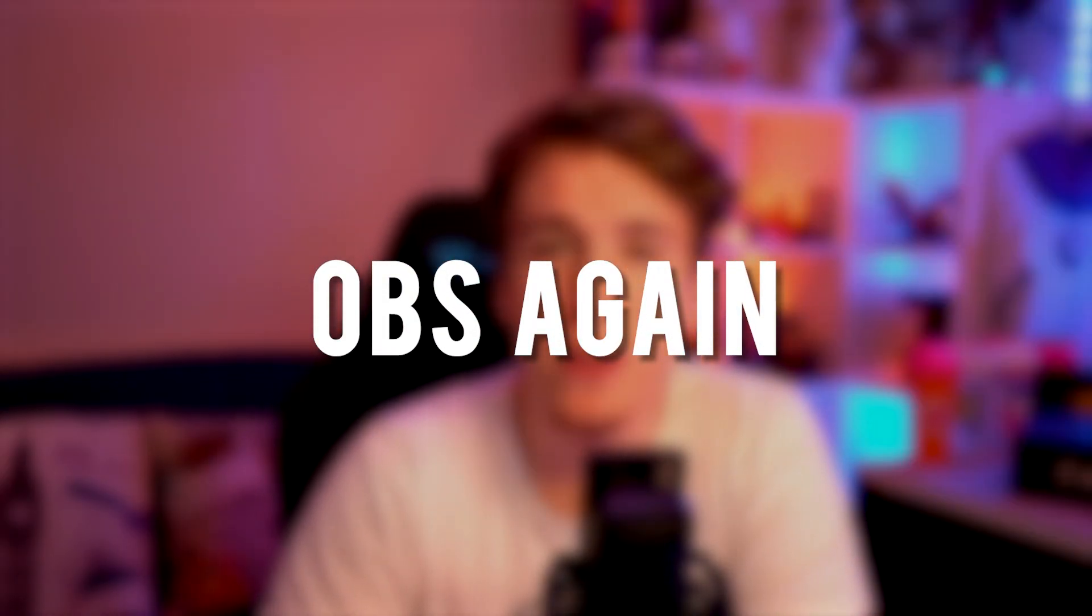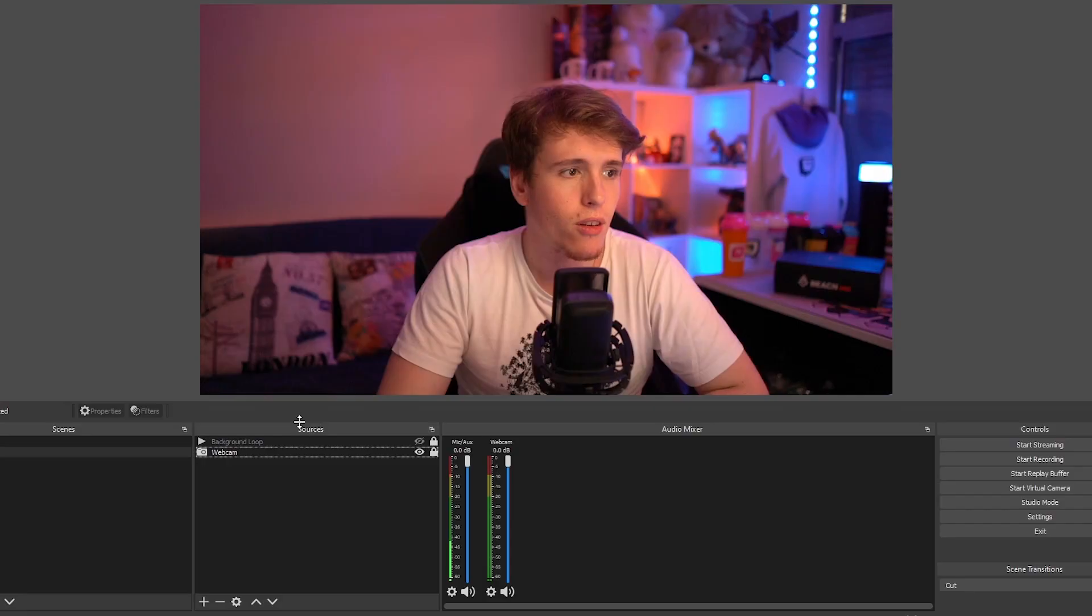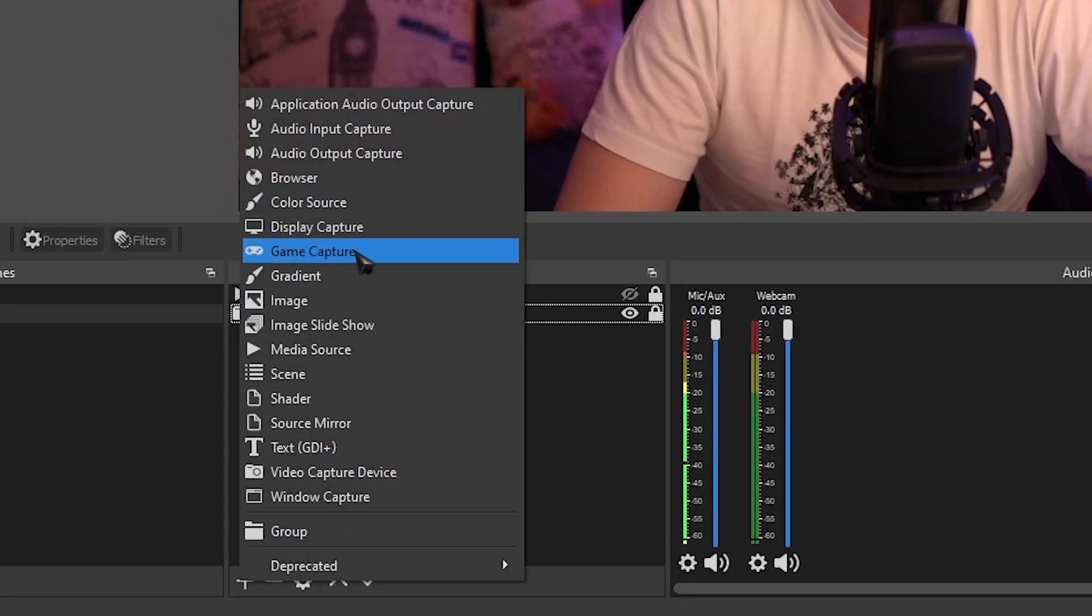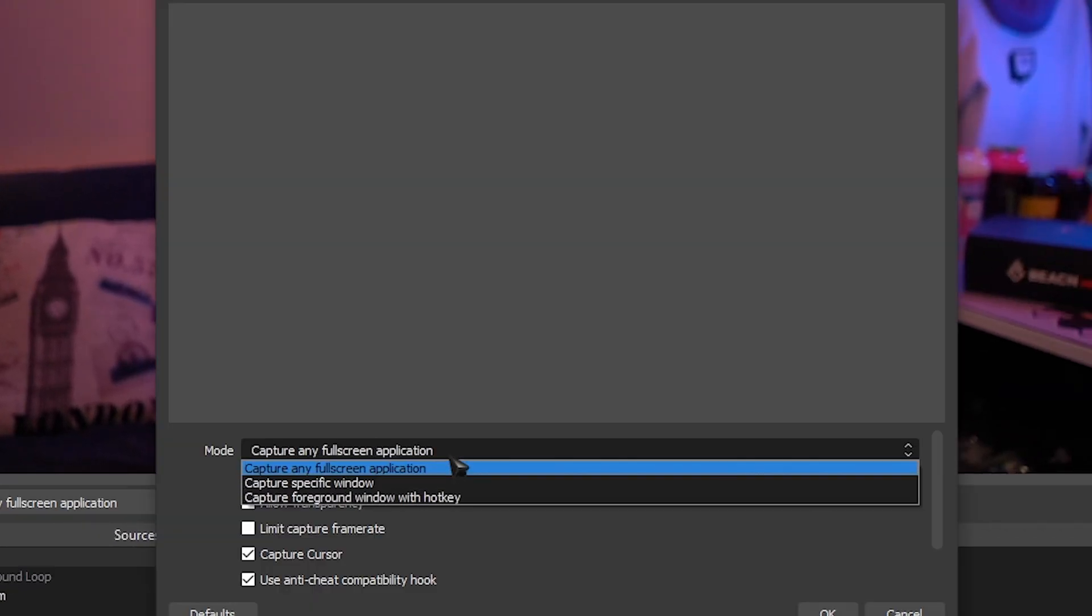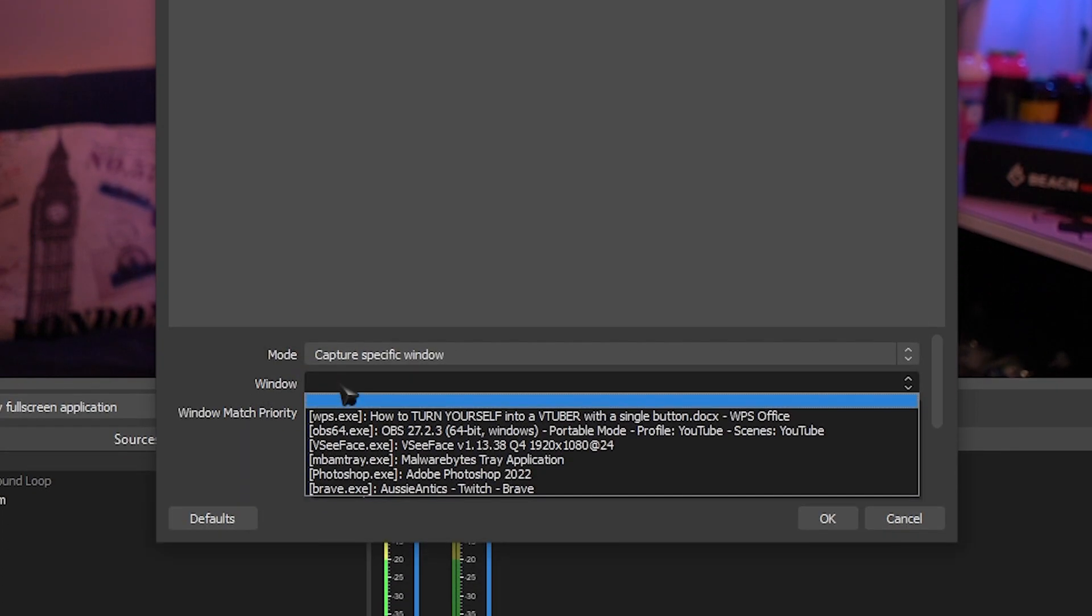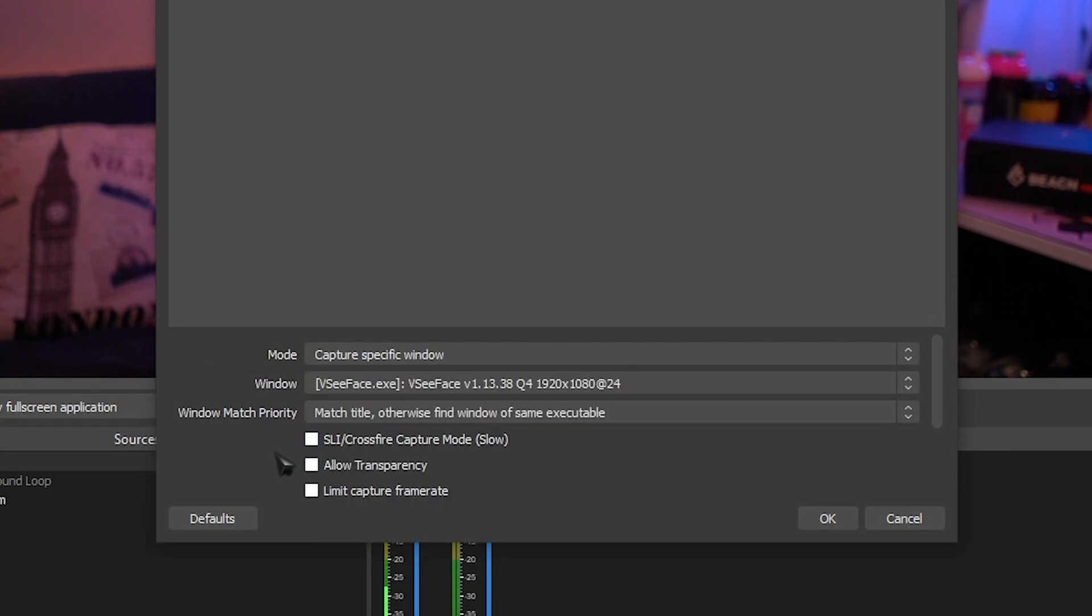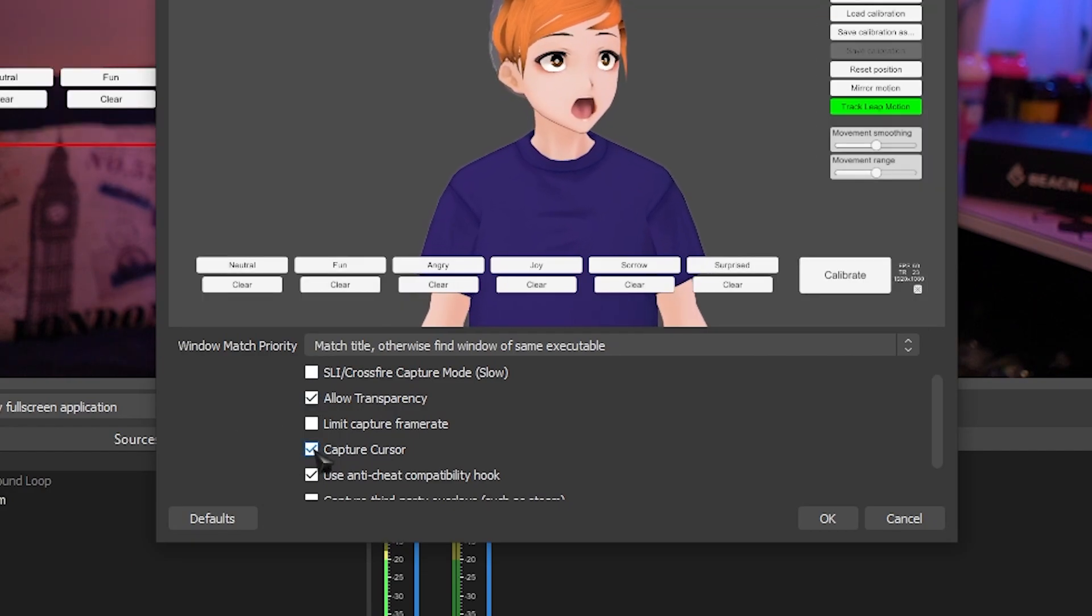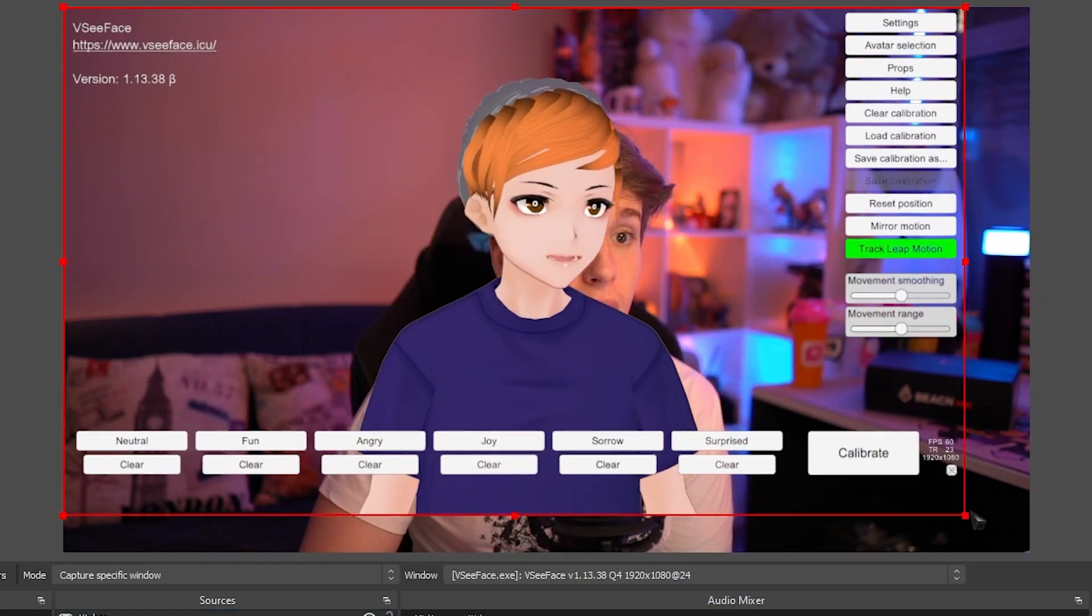So if you watched my previous video or have been VTubing for a while now, then you should know exactly how to add your VTuber into your OBS. For those who don't know, I'm happy to go through it again with you guys. Go over to your sources, click the plus and let's make a game capture. Where it says mode, simply select capture specific window and the window that we're getting is the VC face. Then scroll down a bit, turn on allow transparency and then turn off capture cursor.